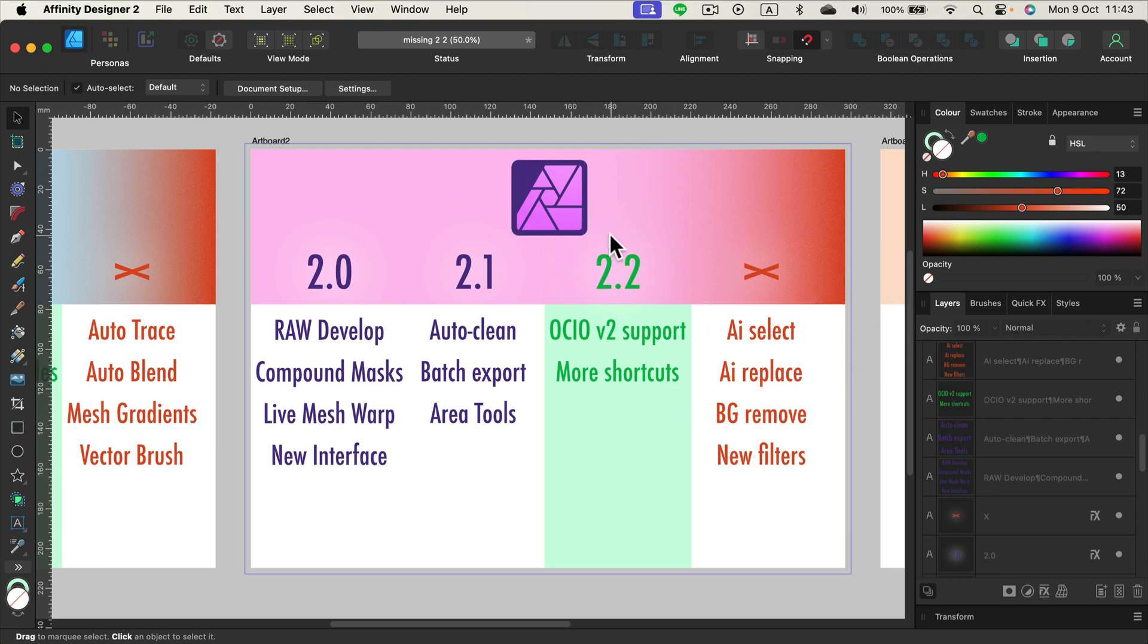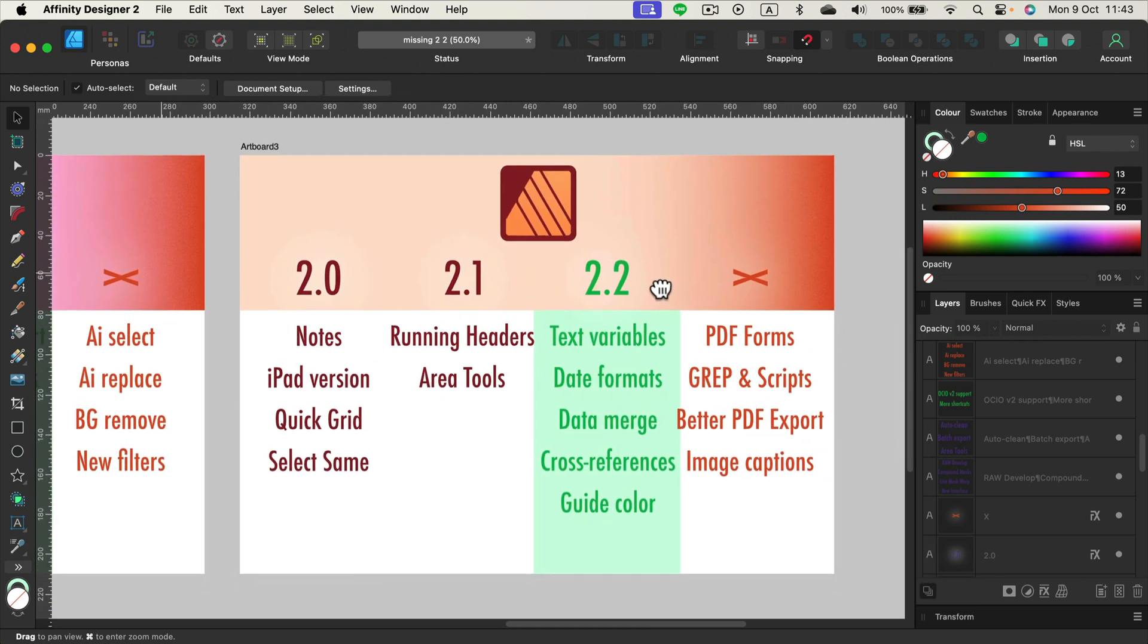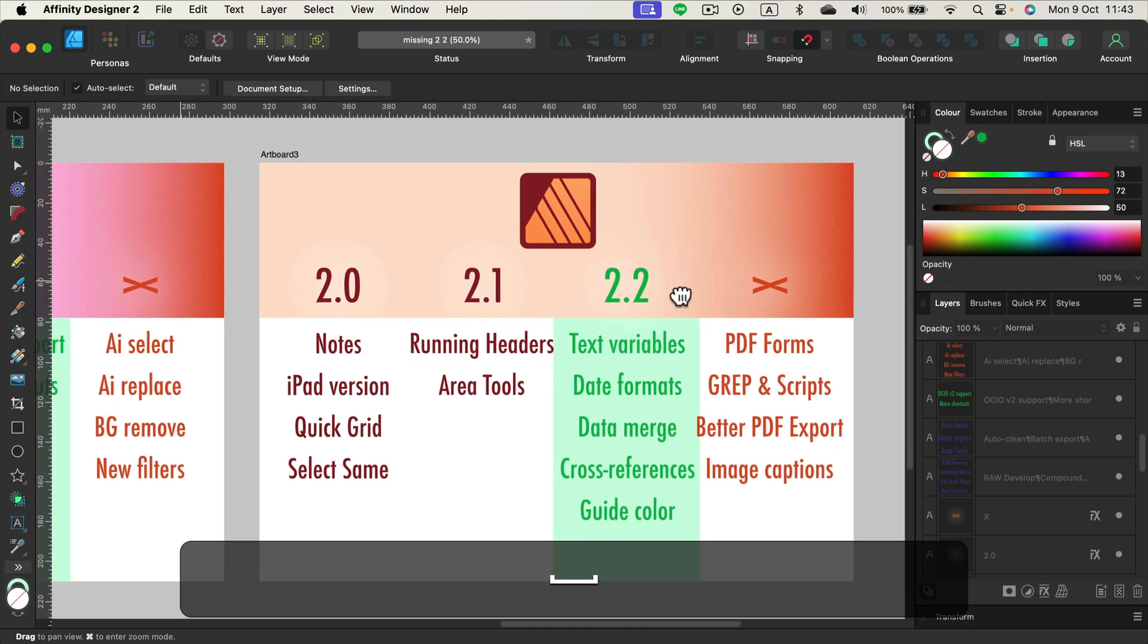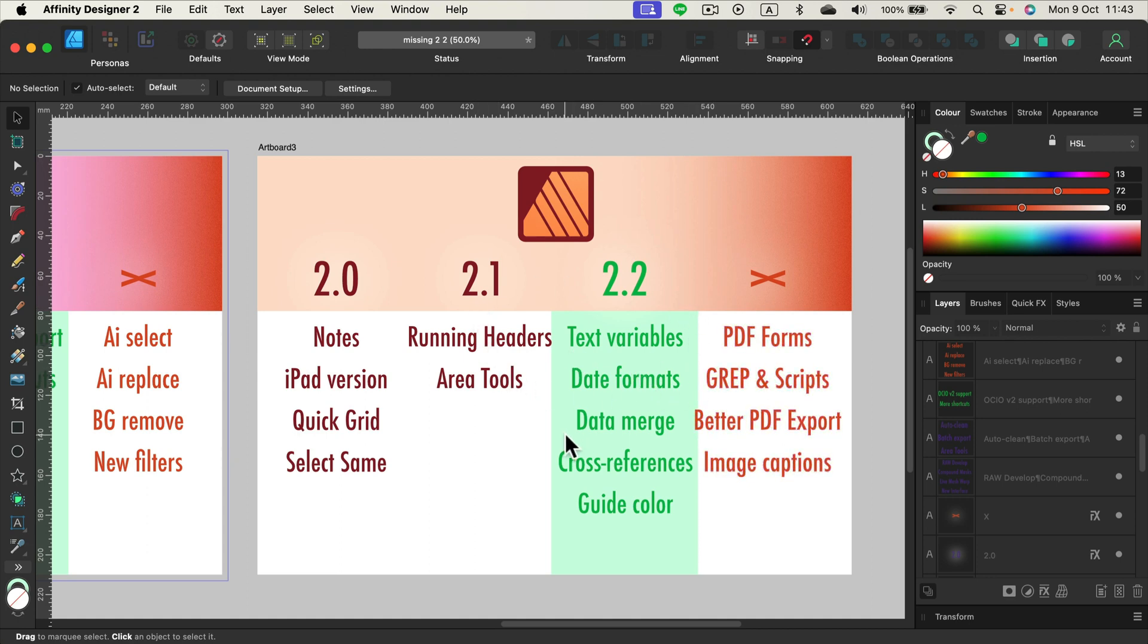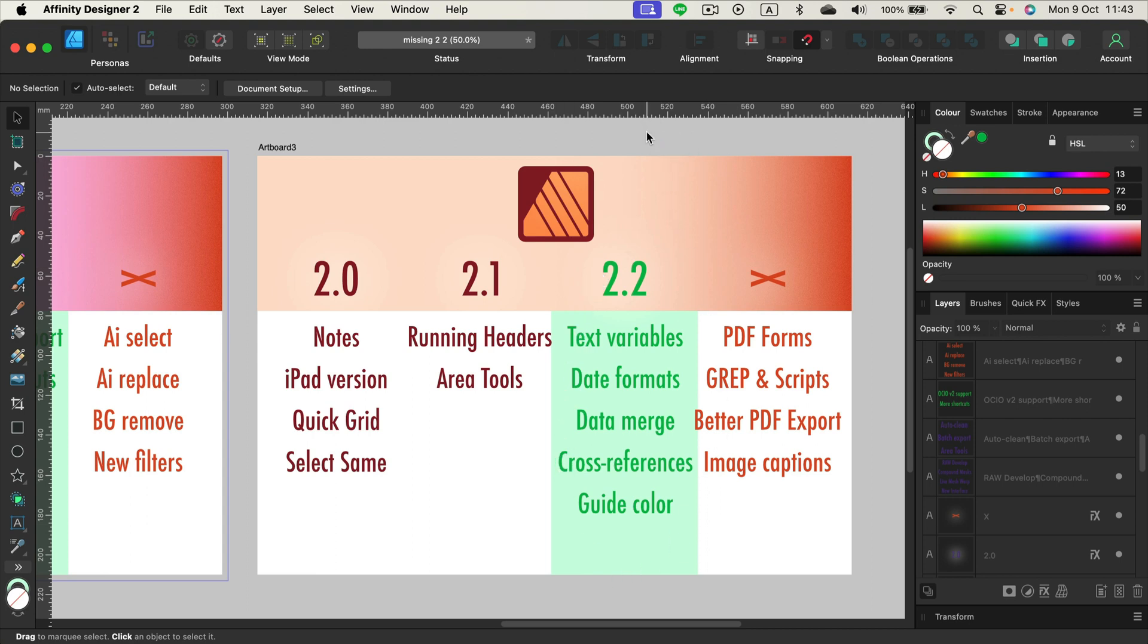How about publisher? Publisher this time is eating good. So as you can see here, just based on this list, how long it is, this update 2.2 was mainly for affinity publisher. So we finally get custom text variables. We can change date formats. As we asked, we can now merge more data types, not only text, but also URLs, emails and stuff like that. We can cross reference in single document. We can change guide colors. So all of this new stuff is improving the work greatly.